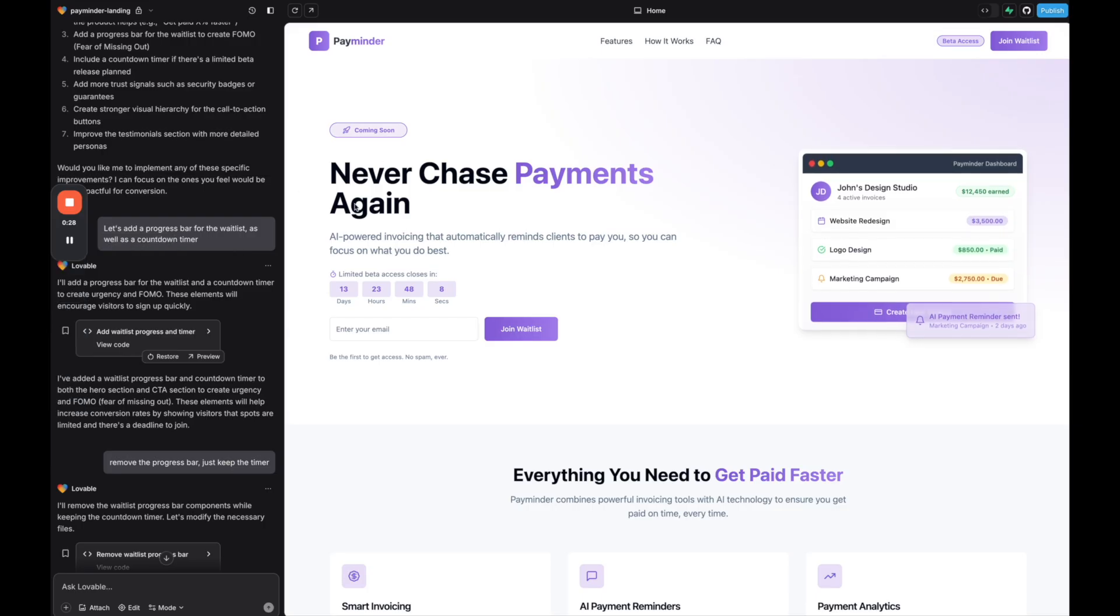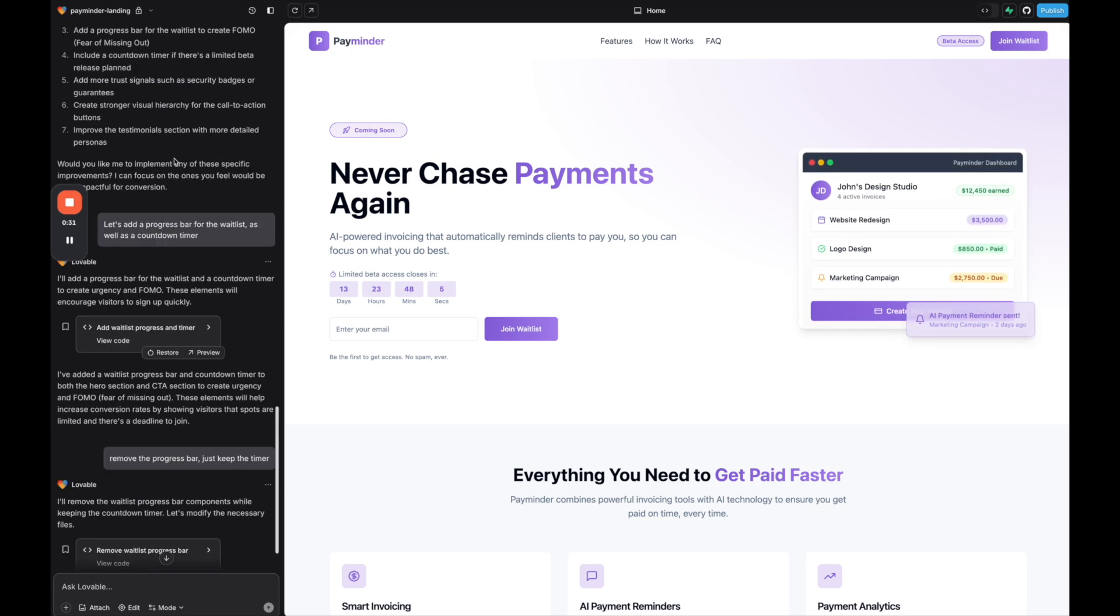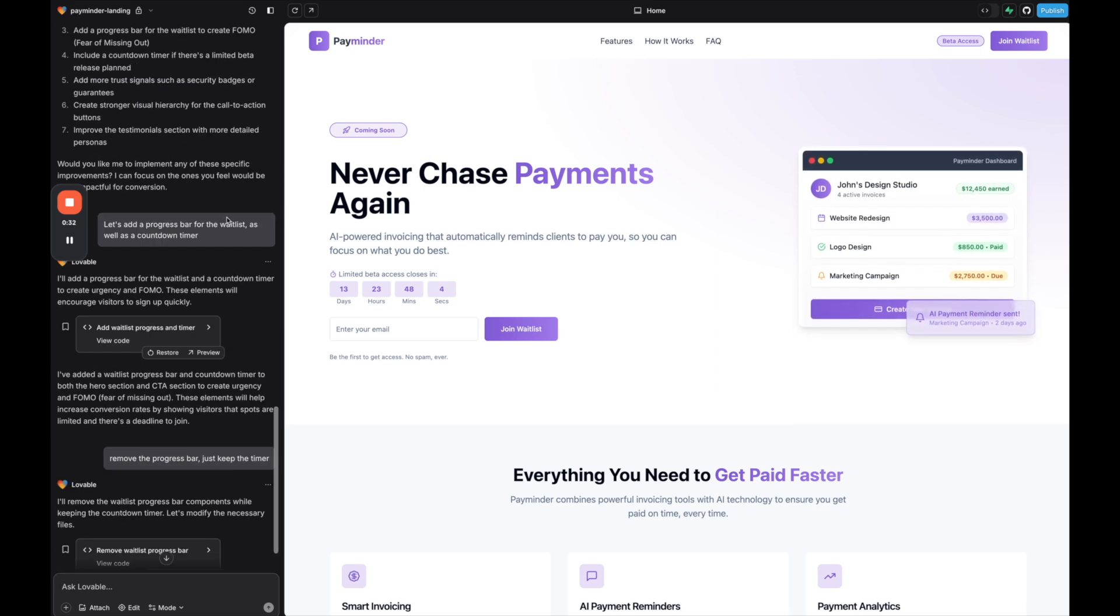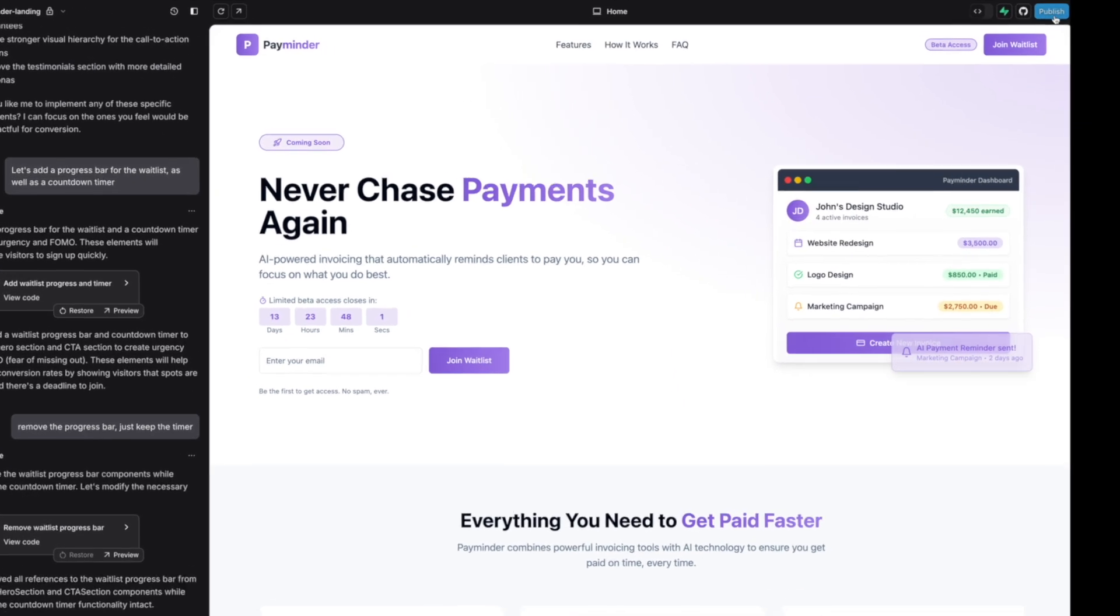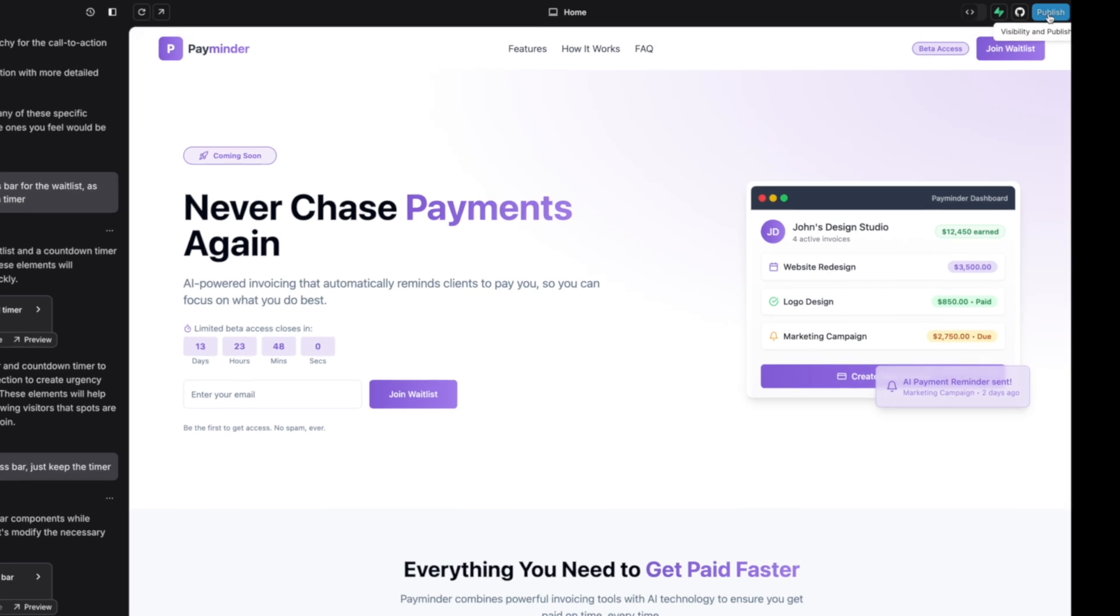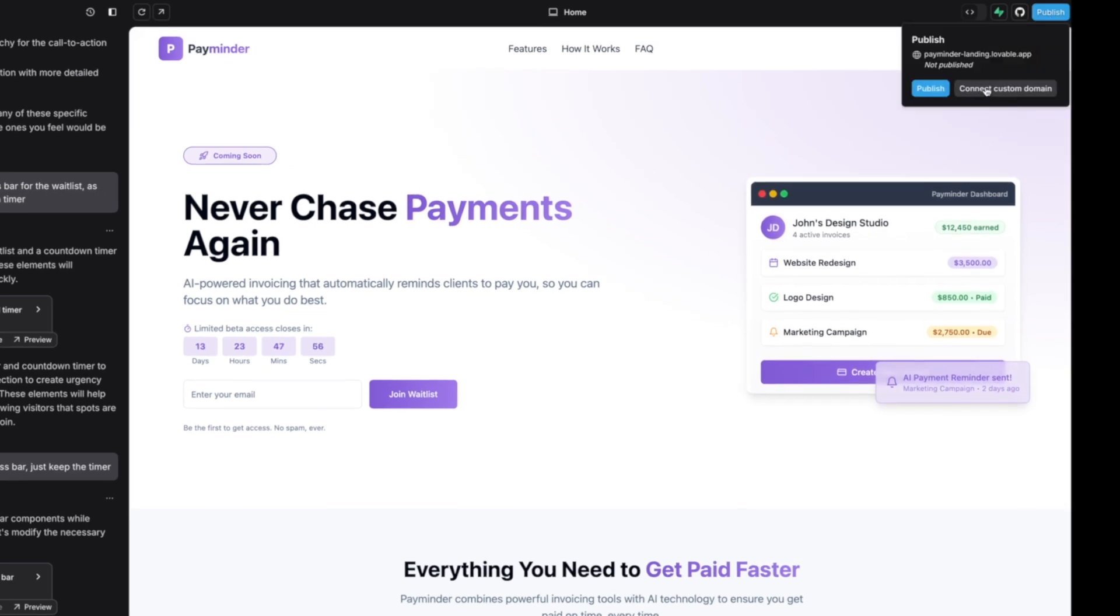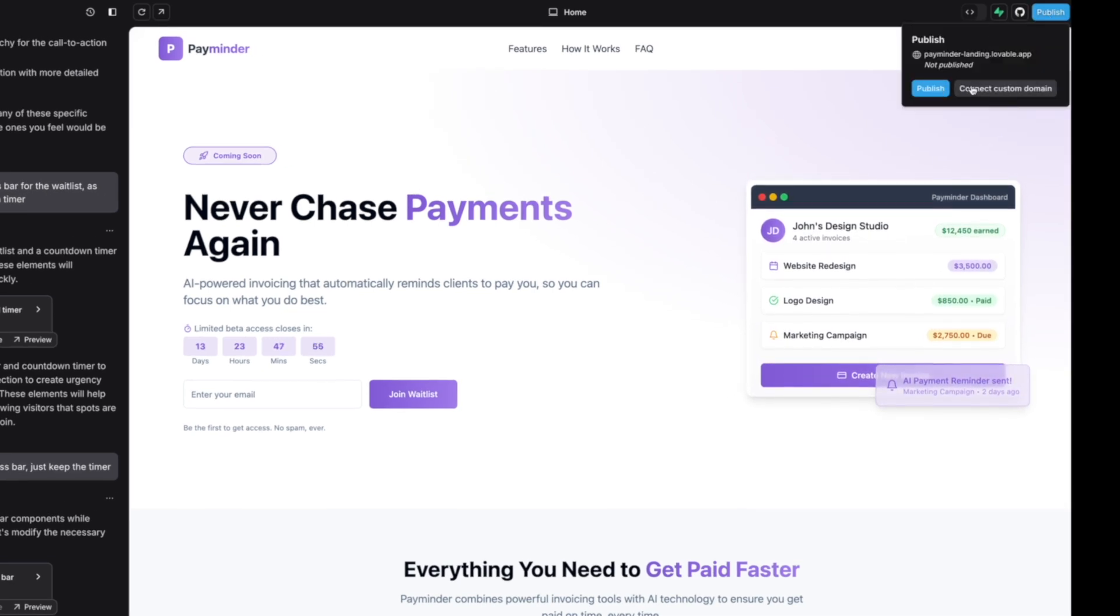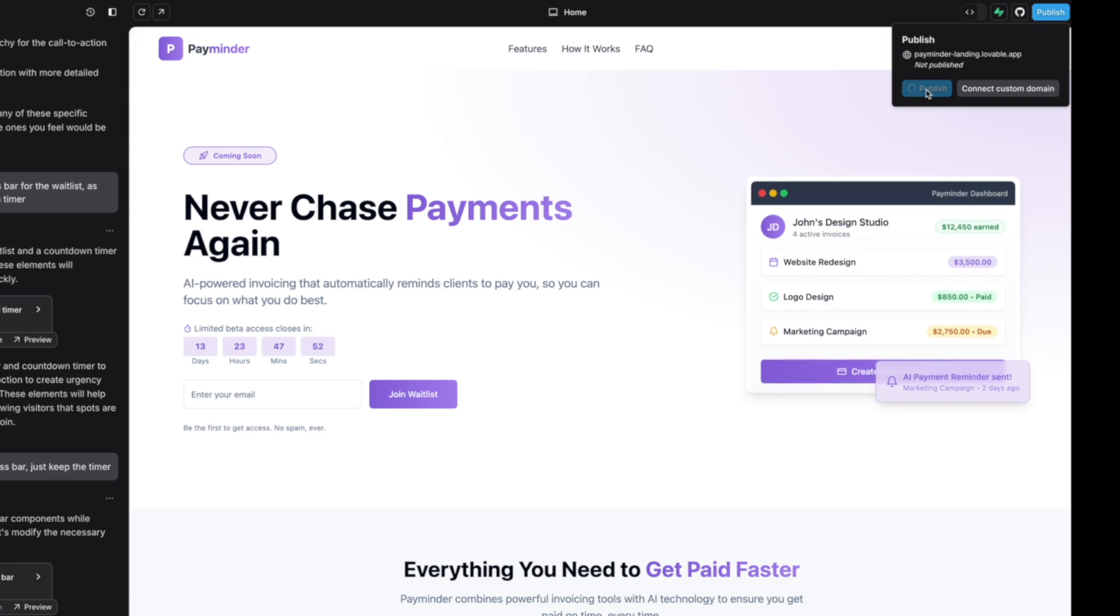First, I'm going to show you in Lovable. So here we are in Lovable. This is a website that I built. All you have to do is go up to the top and click publish. You have two options: one is just publish and then connect custom domain. So first, if we click publish...